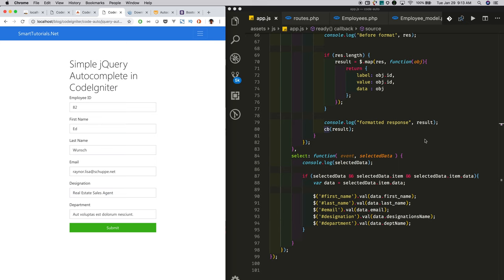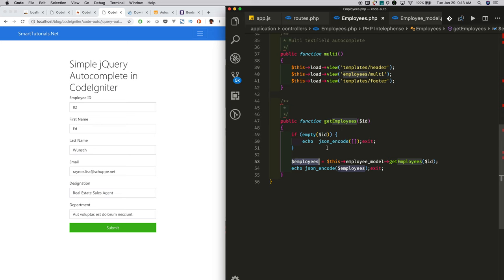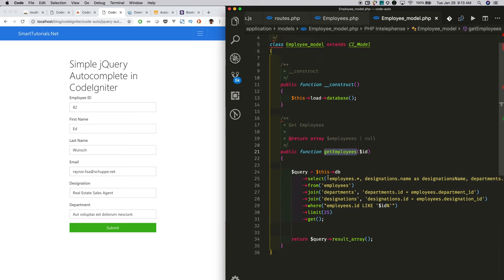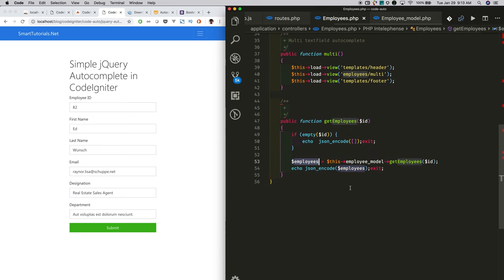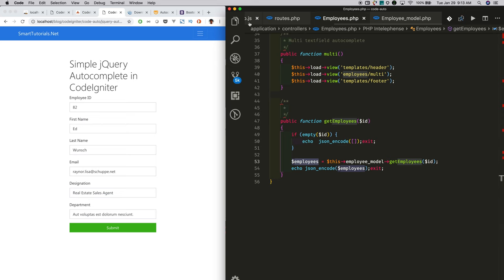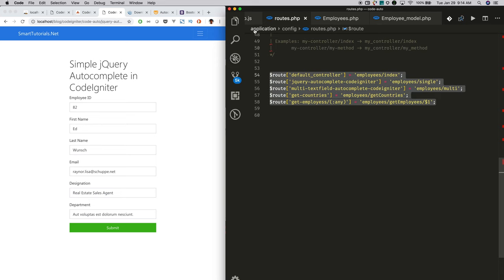In order for this to work, we need to make a few changes in the backend. For that, I created a 'get_employees' method in the controller. In that method, I check whether the ID is present in the request. If it is, I make a call to the get employees model function. In that function, I wrote a query that joins with the departments and designations tables and includes a LIKE condition. Once we get the response, I encode it as JSON and return it to the user. I also added routing so that whenever there is a request like 'get_employees' with an ID, it points to the employees controller and get_employees method.